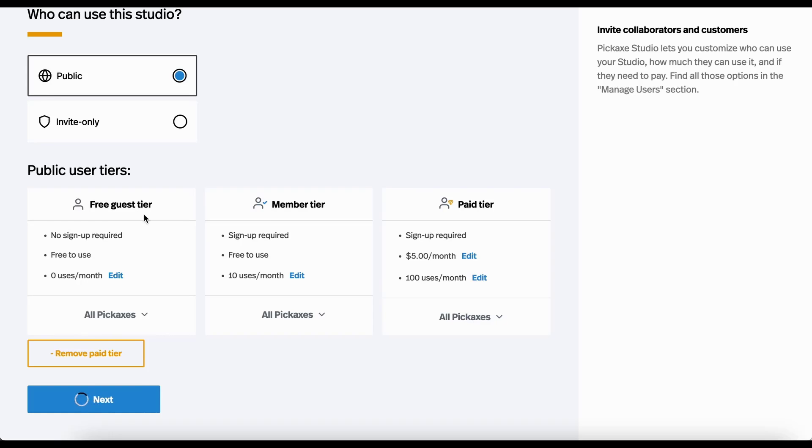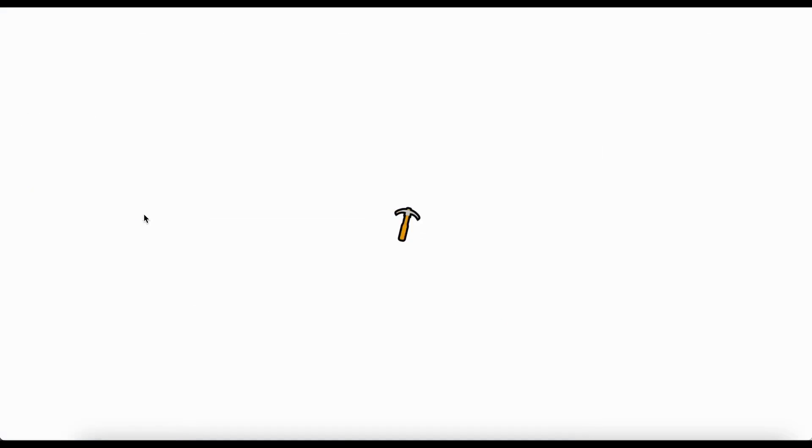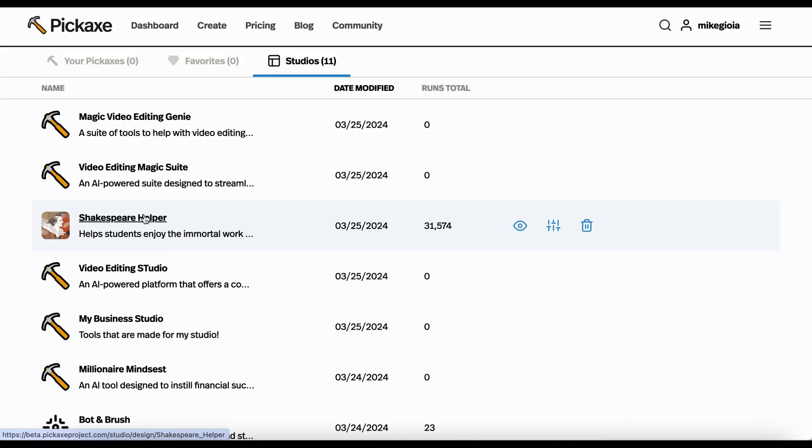So we'll hit next. Next, if you have multiple studios, the way I do, you will be redirected here. This is the one I just made, so let's go check it out.